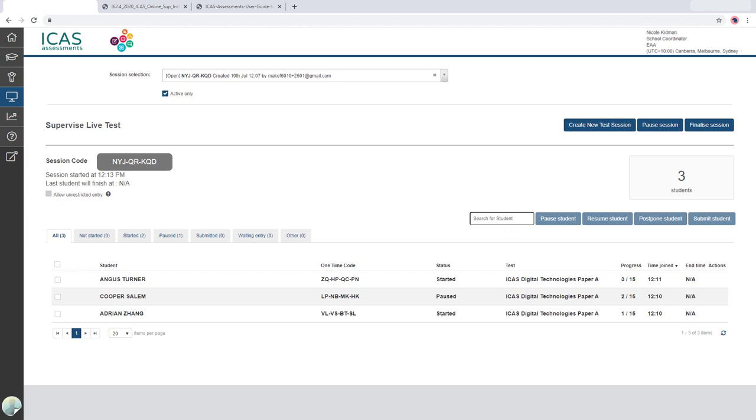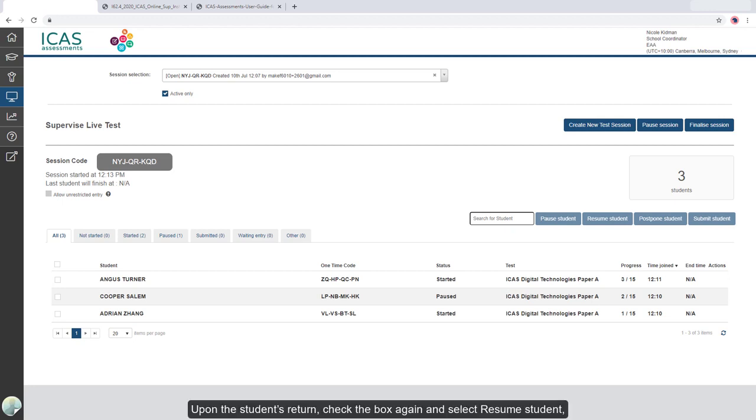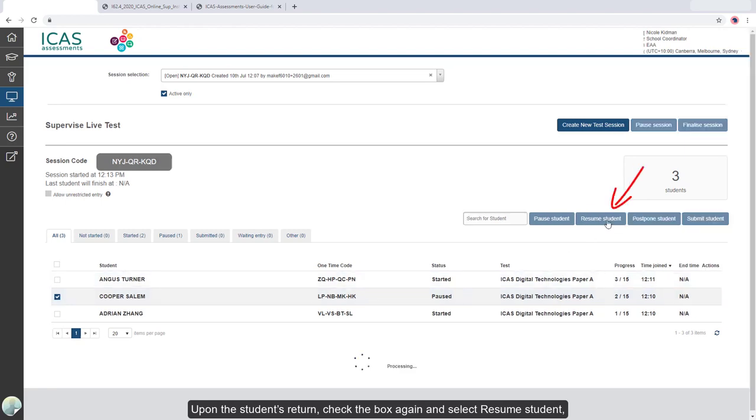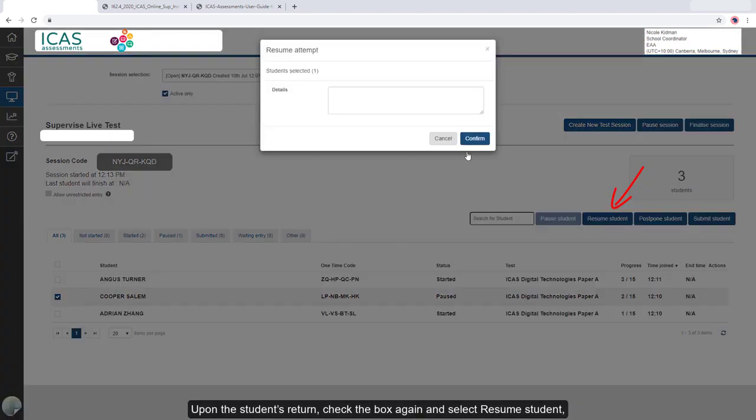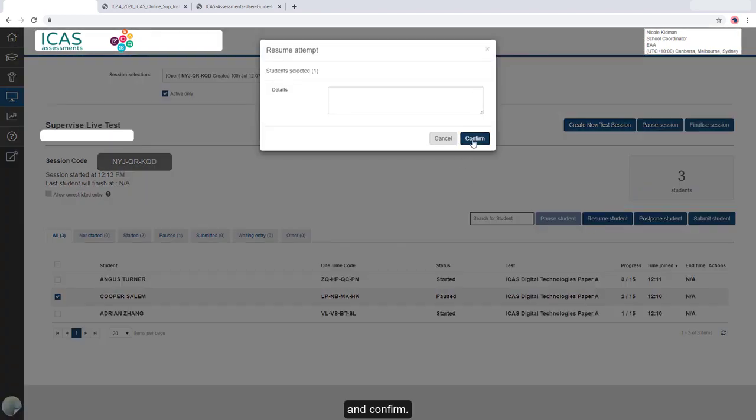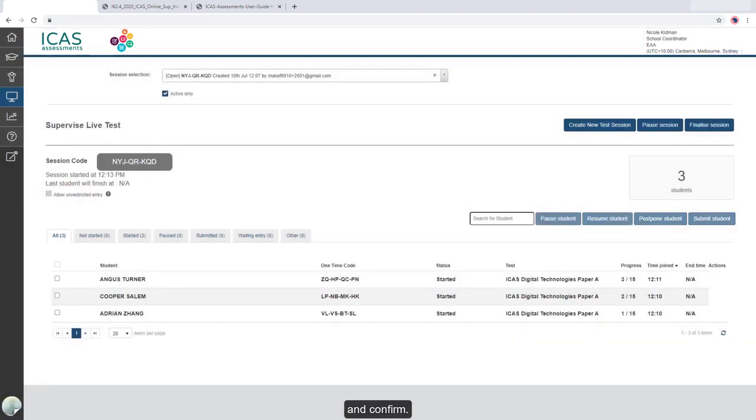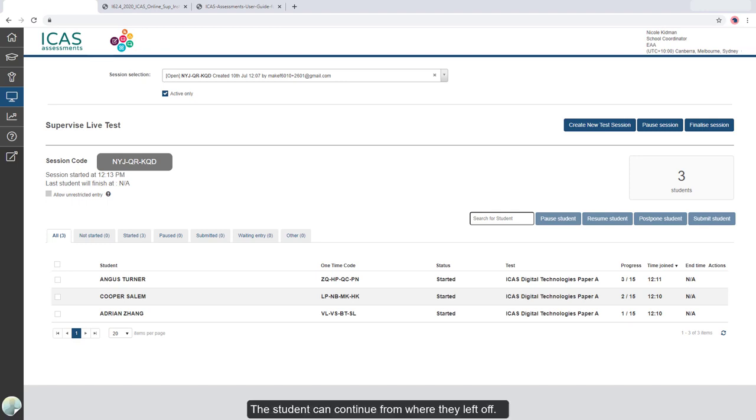Upon the student's return, check the box again and select Resume Student and confirm. The student can continue from where they left off.